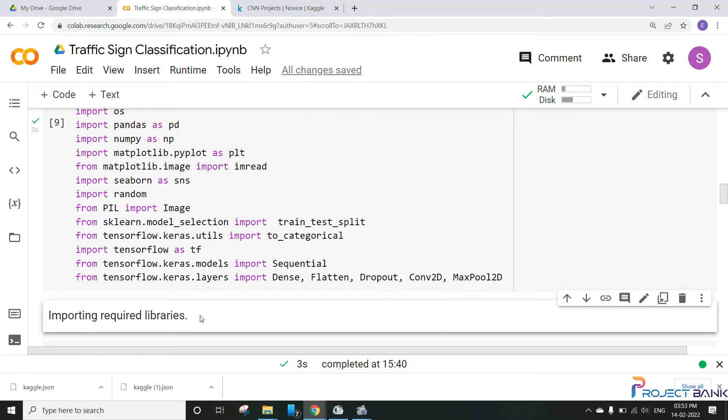In the last session, we have imported the required libraries. And in this session, we'll start with visualizing the data that we have.